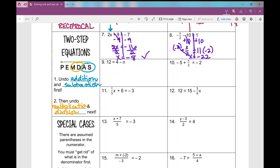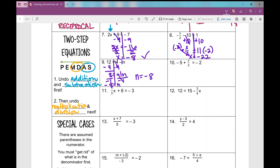Number 9 — notice the variable is on the right side, but that's okay. If you don't see anything in front of that variable, you can put a 1 — or in this case, negative 1 — so negative one times n. There's a plus 4 because there's nothing in front, so it's assumed positive. How do I undo plus 4? Subtract 4. I get 8 equals negative 1n, so I divide by negative 1, and n equals negative 8.